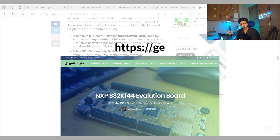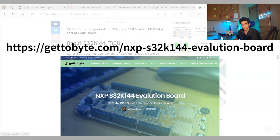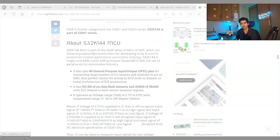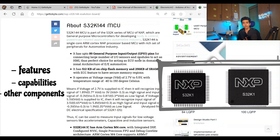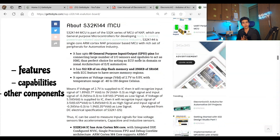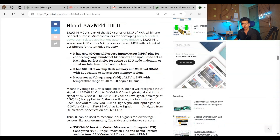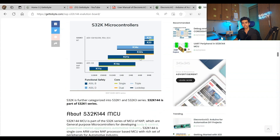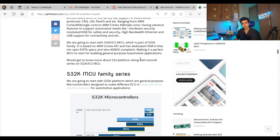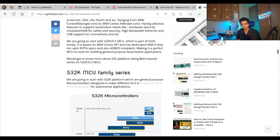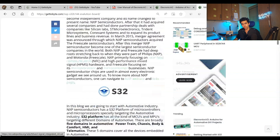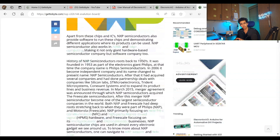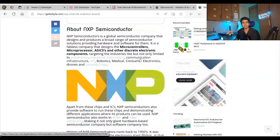To know more in depth about the S32K144 microcontroller, viewers can refer to the blog I have written on the Get to White website. On this blog, you will get to know about all the features, capabilities, and things this microcontroller offers. It also covers the S32 family of microcontrollers, NXP Semiconductors, and the applications where it should be used.